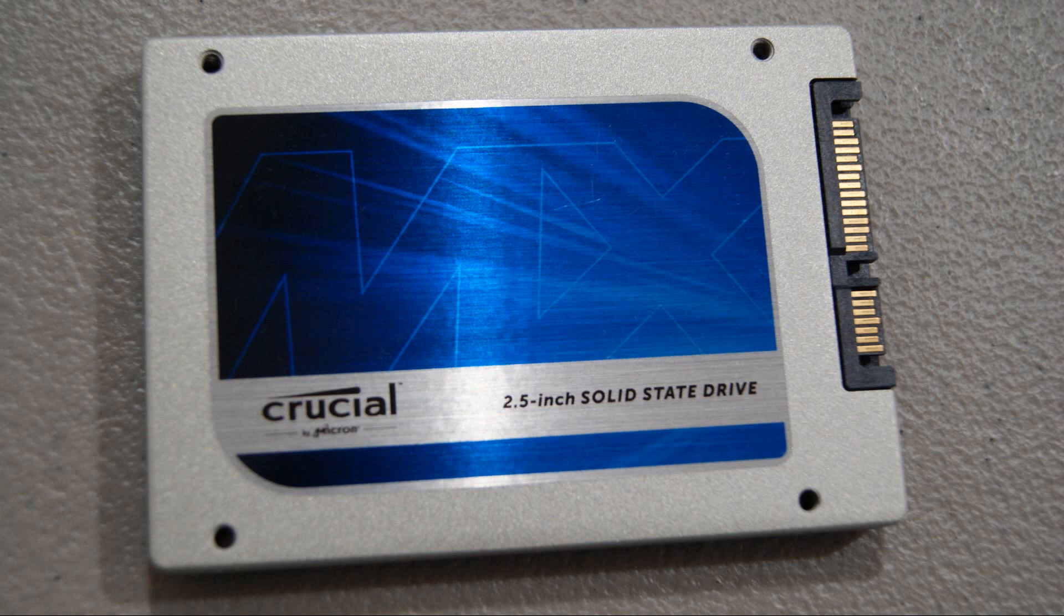The next upgrade we are going to do is install a 2.5 inch solid state drive in place of the spinning hard disk drive.